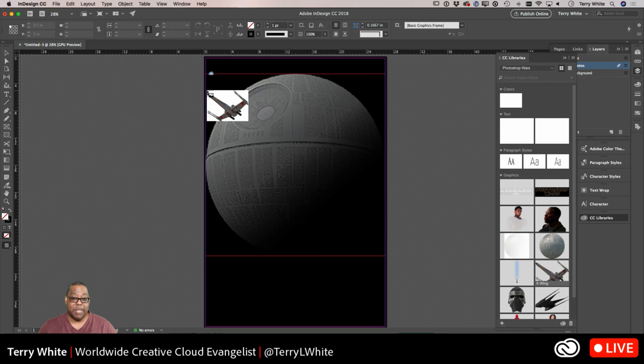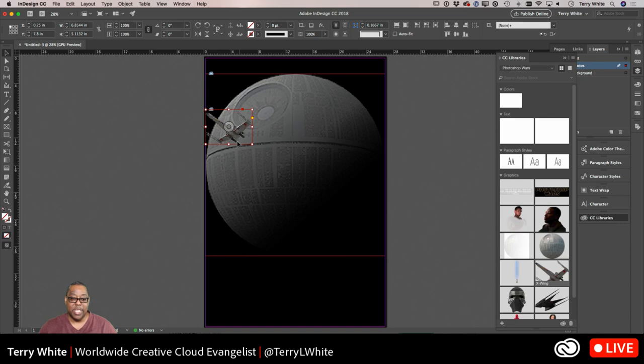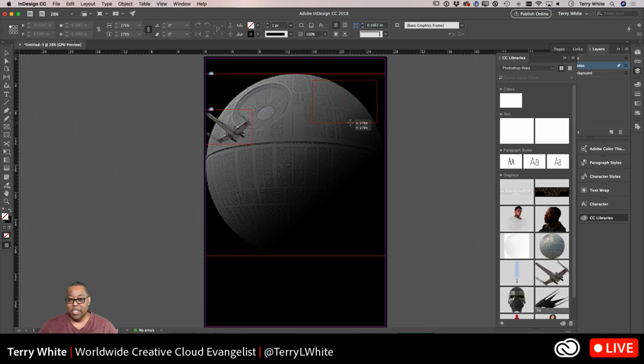Now I'm going to start bringing in some of the ships. These are all pre-cut out from Pixel Squid so you don't have to mask them — they're already masked for you. You can rotate them in 3D space and save them out as PSDs, then use them right out of the Pixel Squid library. Let's bring in our Tie Fighter — the special Kylo Ren Tie Fighter — and put that up there.